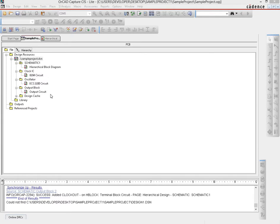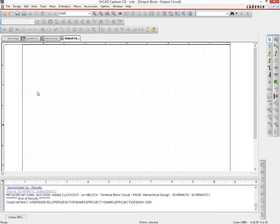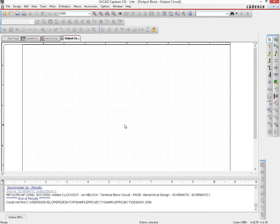As discussed in the previous video, in this one we would talk about how we actually put in the circuit that needs to be there for the output block. So for that, we would open up the schematic page that's there under output block, so the output circuit page.